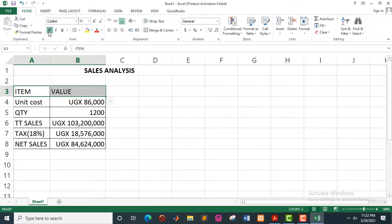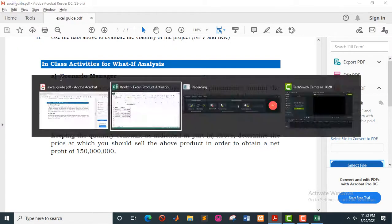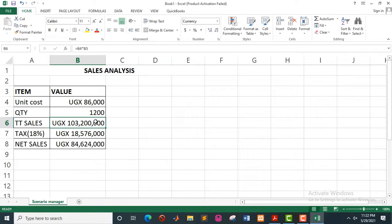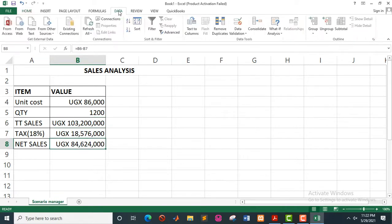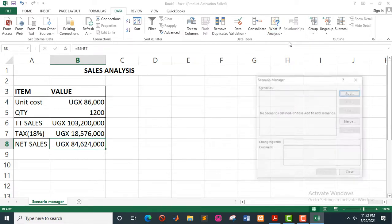So for this case, like we said earlier, we are dealing with the scenario manager, meaning we shall come up with different scenarios that will support our decision making. I'll rename this worksheet to 'scenario manager'. Then you go to the data menu and click on data, then come to the section where we have what-if analysis and click on the dropdown. We have the three tools: scenario manager, goal seek, and data table. So we are starting with the scenario manager — click on it.